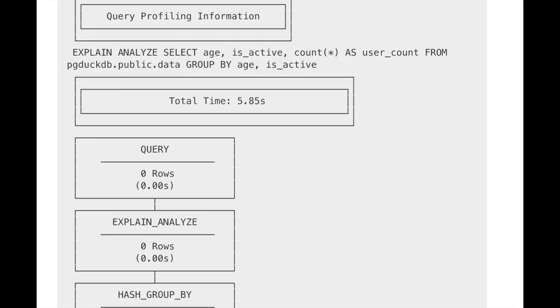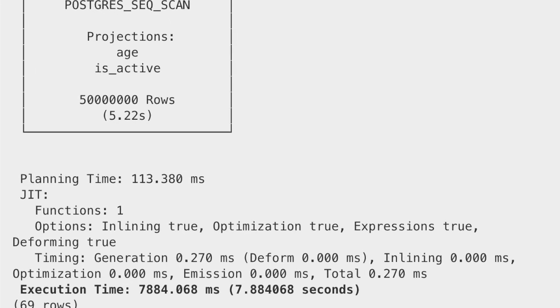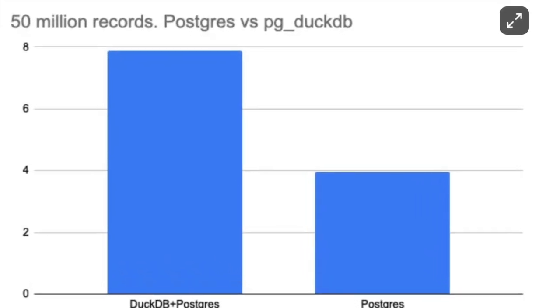To force DuckDB execution, I ran: SET duckdb.force_execution TO true. Then I ran that same query and you can see the results on screen — the EXPLAIN ANALYZE shows the DuckDB plan, so obviously that part worked. But it was actually a lot slower at 7.88 seconds. That's not what I was expecting. In their blog posts they said this is exactly why they're making this — DuckDB is better at analytical GROUP BY aggregation queries. But it was actually way slower.